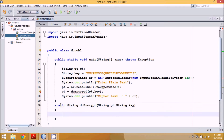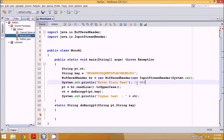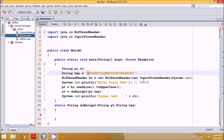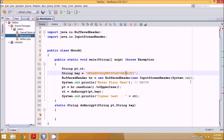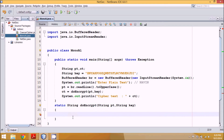Inside doEncrypt we accept String pt and String key. Suppose the user enters the name 'NAVIN' — we have to replace each character with its corresponding key value. For example, 'a' should become 'x'. So if the input is 'a' the output should be 'x', and if the input is 'v' it should map to its corresponding key character.